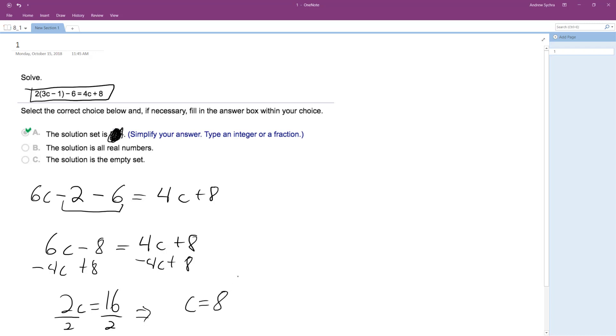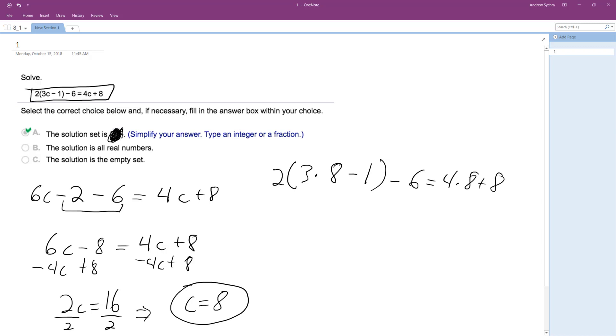Does this work? All right, this is a solution, but I'll just test it out here. So 2 times 3 times 8 minus 1 minus 6 is equal to 4 times 8 plus 8. So this ends up being 2 times 24 minus 1, which is 23, minus 6, equal to... So we get 46 minus 6, equal to 40.